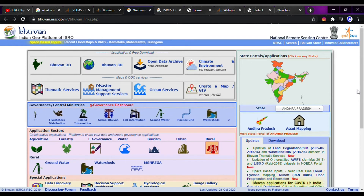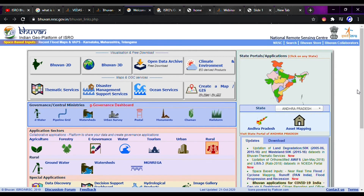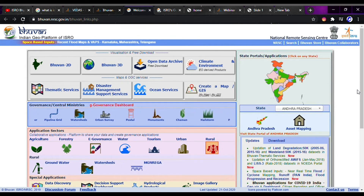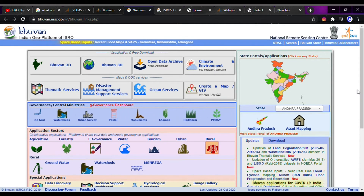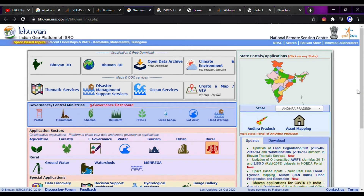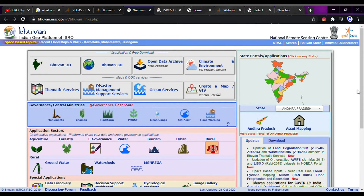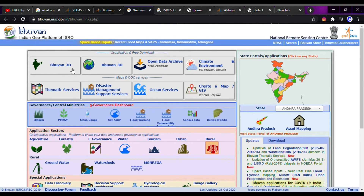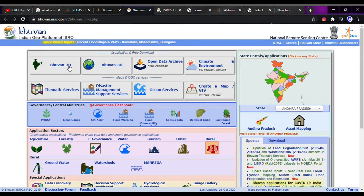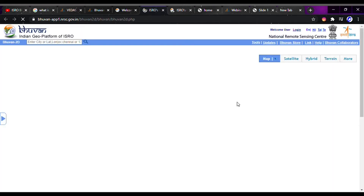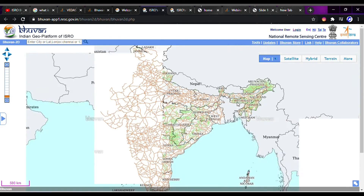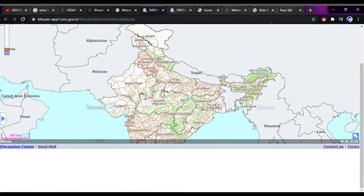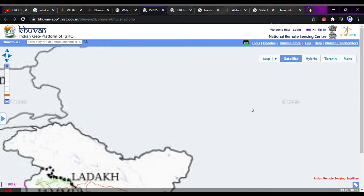You can also use Bhuvan for activities like running and cycling to see how much distance you have covered. You can also get information about your house from here. Let's click on Bhuvan 2D to explore it. When you open it, you will see something like this — we have it in satellite mode.